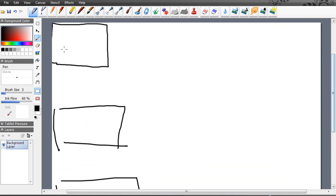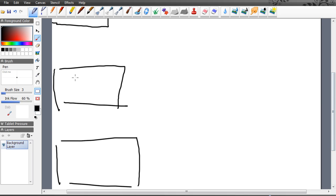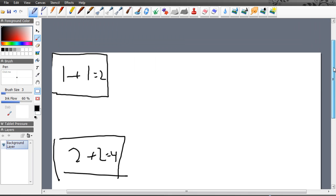And because of this, you could do 1 plus 1 equals 2, and that's all they see. Then you can scroll down, which gives them a completely new whiteboard. 2 plus 2 equals 4. And you can always refer back to something you taught before, which is really cool.